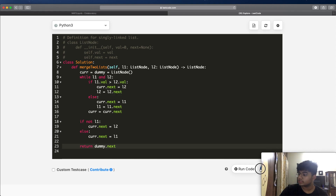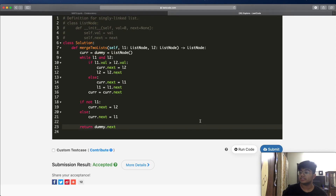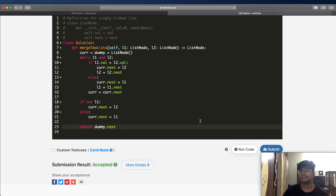Let's submit it. As you can see, our submission was accepted. Thanks a lot for watching guys. Do let me know if you have any questions, and don't forget to like and subscribe. Thank you!